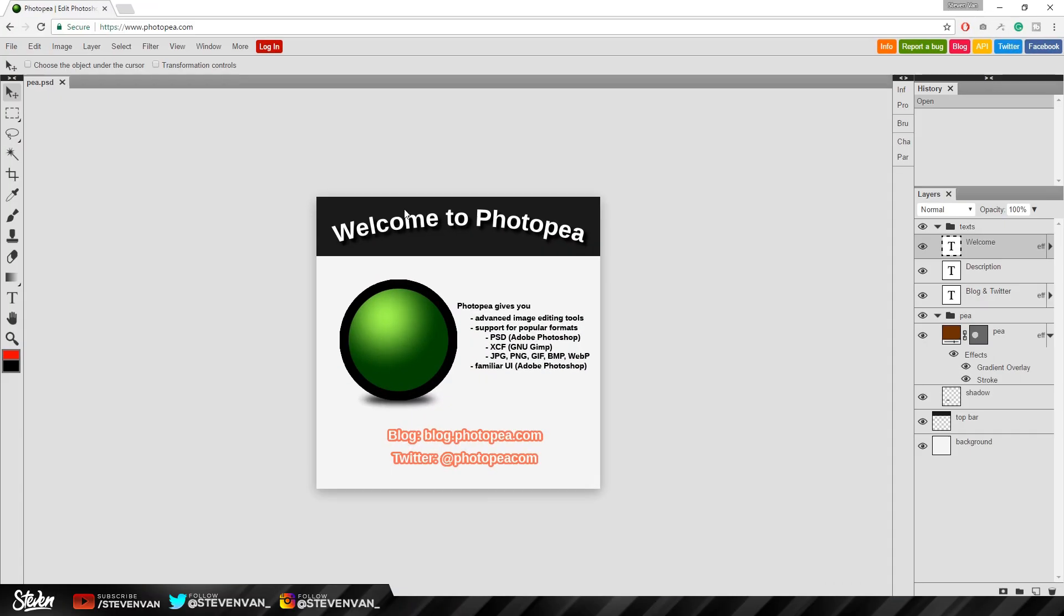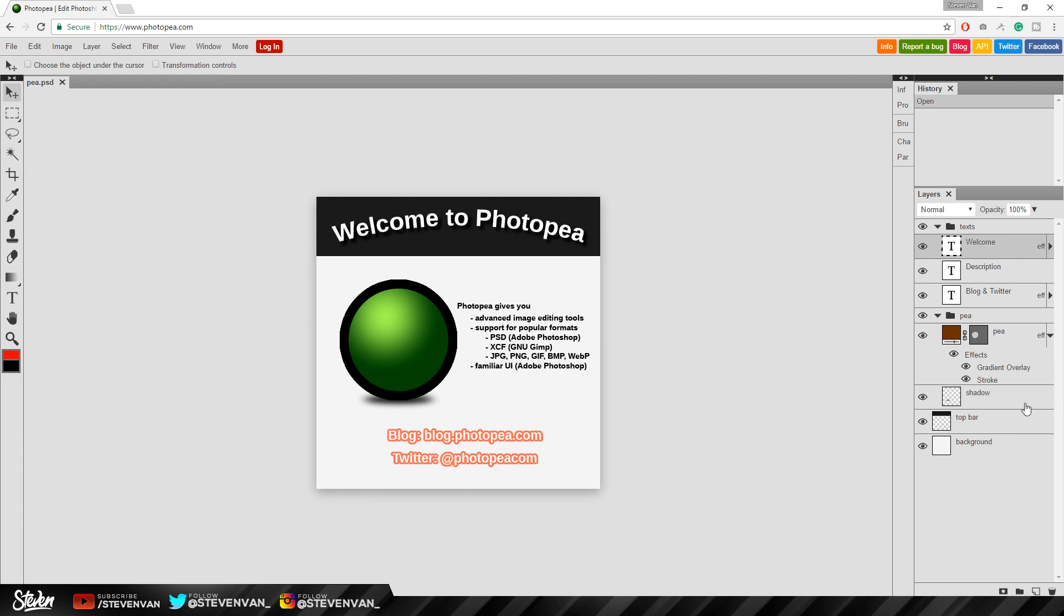Okay so we're on photopea.com and it has this picture that says welcome to Photopea and it just gives you what it provides and what it does. So you can open up like Photoshop files and Gimp files and stuff like that. And as you can see on the left the toolbar is the same. The layout's the same. On the right here the layers, the whole layout's the same. It looks exactly the same.